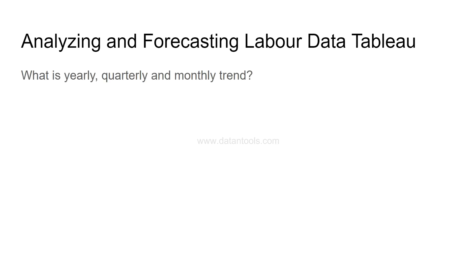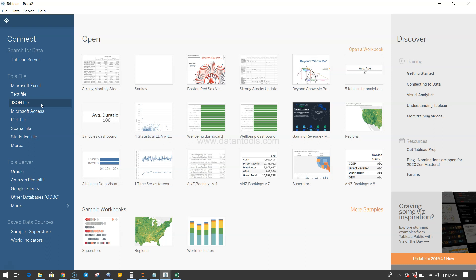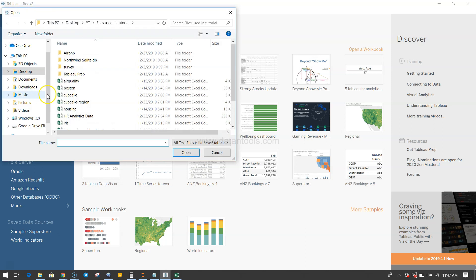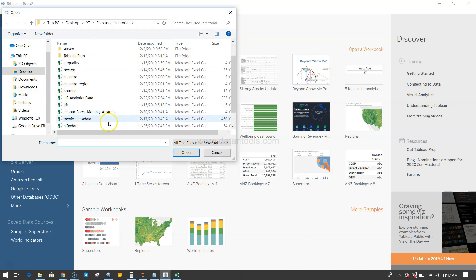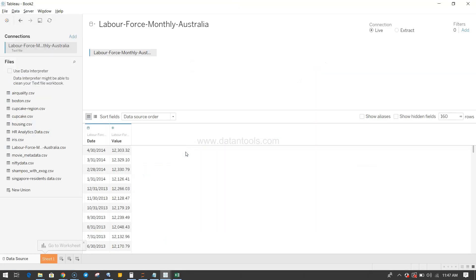So given this information, what can we do with this data? The first thing is we can analyze the yearly, quarterly, and monthly trend. We have only monthly data, but let's see how Tableau helps us do that. I'll go ahead and import the CSV file — clicking on text file and selecting the labor force monthly data.